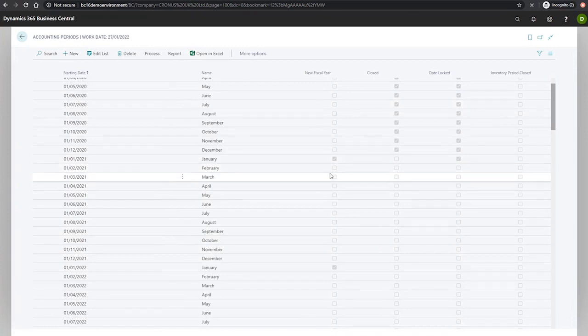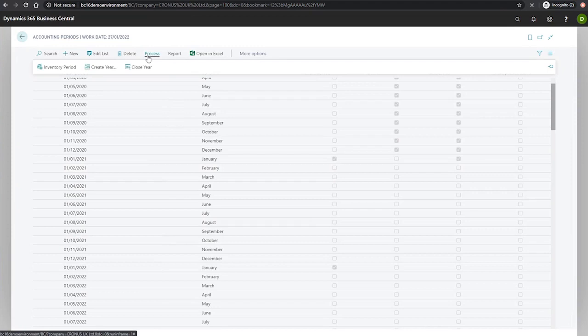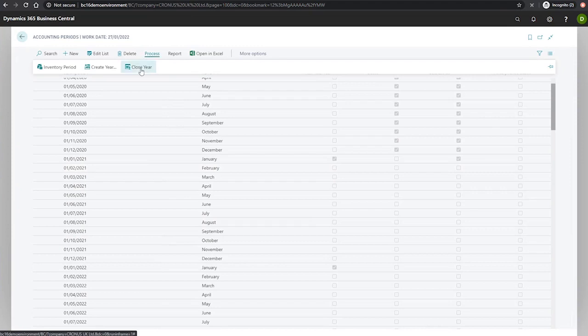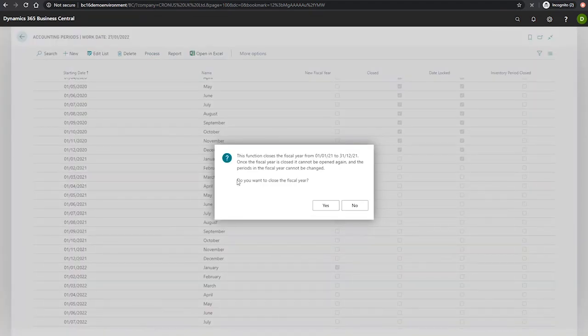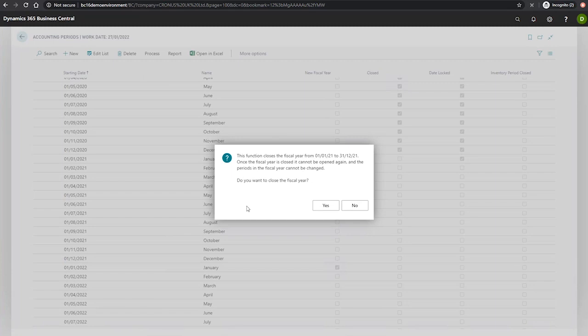This will be relevant in just a moment, as when we run our process close year, Business Central automatically suggests the earliest available open fiscal year, which in this case is for my demo company.